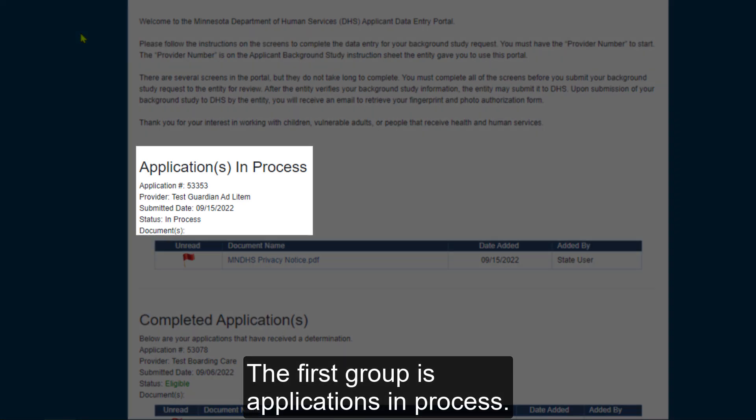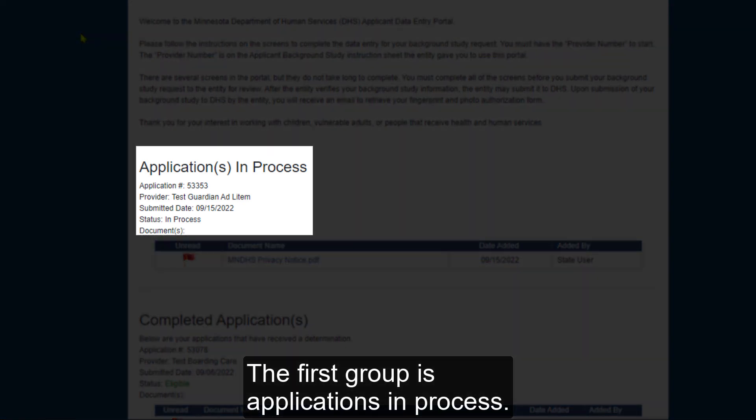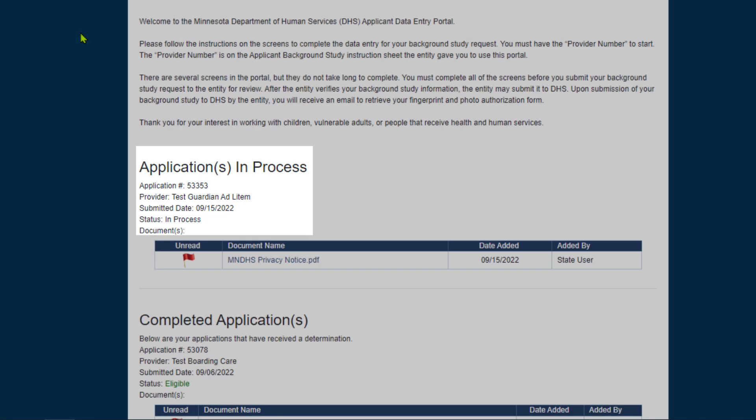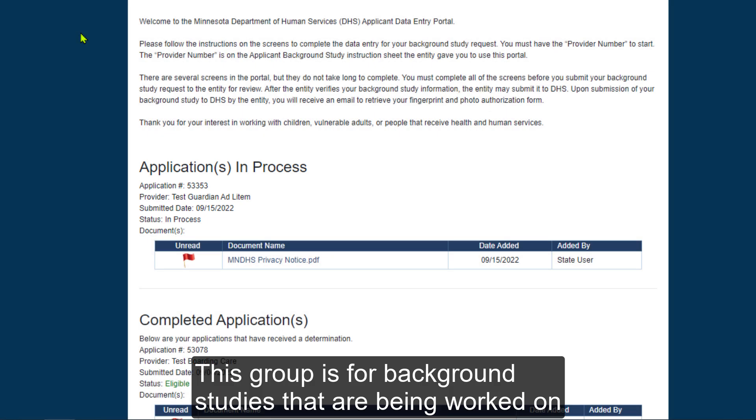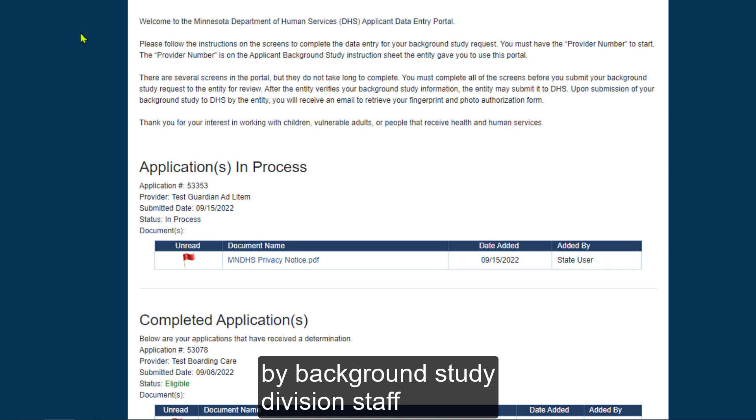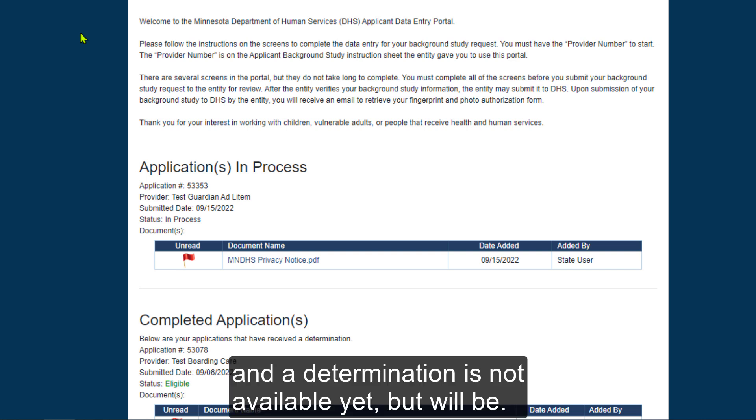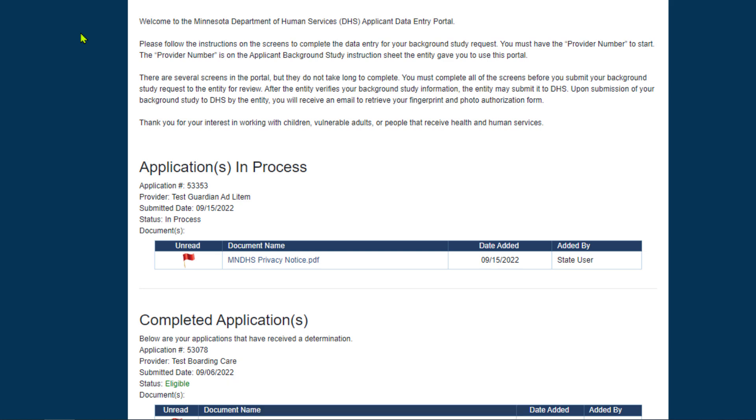The first group is Applications in Process. This group is for background studies that are being worked on by background study division staff, and a determination is not available yet, but will be.